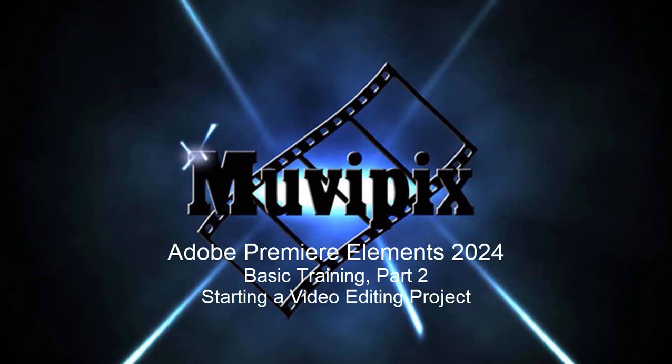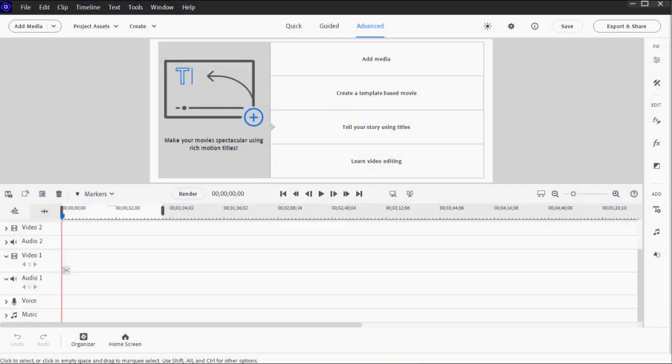Hello again everybody, this is Steve Grisetti, co-founder of MoviePix.com and author of the MoviePix.com Guide to Adobe Premiere Elements. Here we are in part two of our eight-part basic training tutorial series for Adobe Premiere Elements.